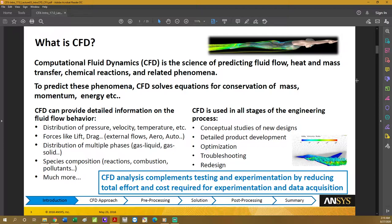Another advantage of CFD is that it can be used in all stages of the engineering process. You can go all the way back to conceptual studies of new designs — for example, you want to create a new product and test which is the optimal design. Or you can work in detailed product development, where you already have a product that's not working as intended and you can use CFD to explore functionalities and improve upon it.